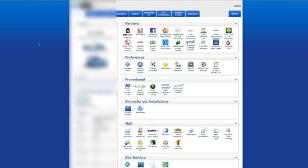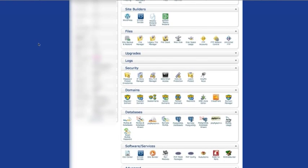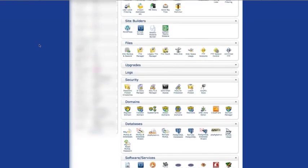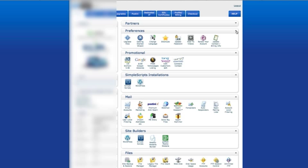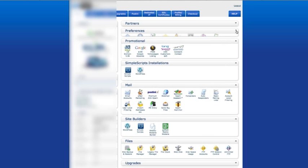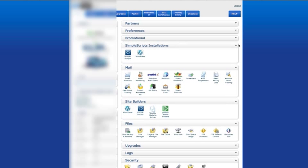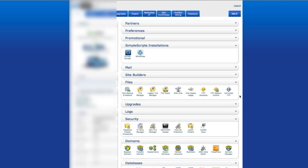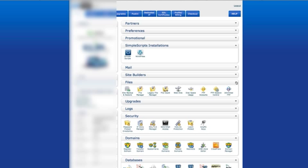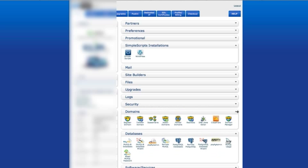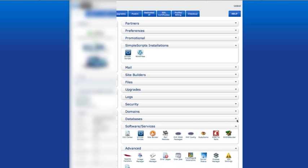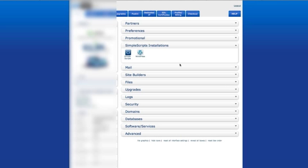Now, when you first come to this screen, there is so much stuff going on. It's very confusing. I always minimize partners, preferences, promotional, mail, site builders, files. I mean, you can pretty much minimize all of these for now because we're only interested in WordPress.